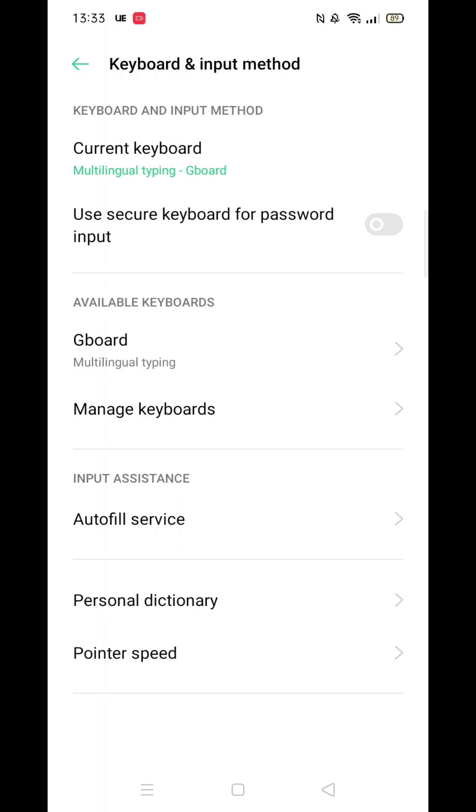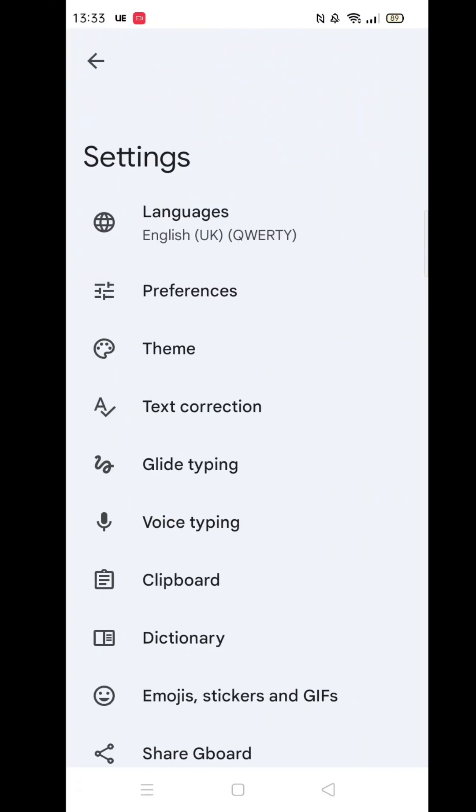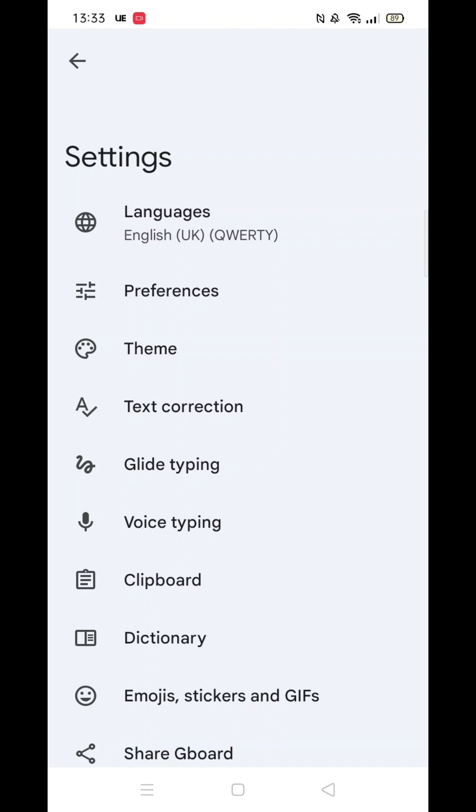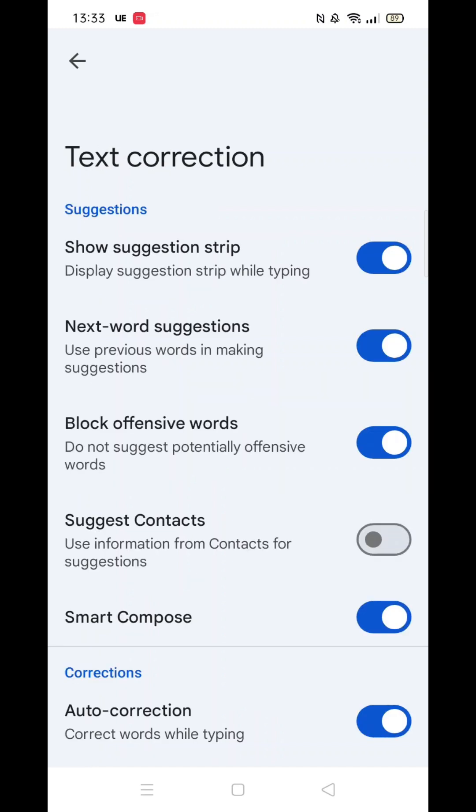Next, click on text correction. Scroll down and you will see the autocorrect option. By pressing on the blue icon, you can turn the autocorrect on or off. You can always turn this back on or off at a later date.